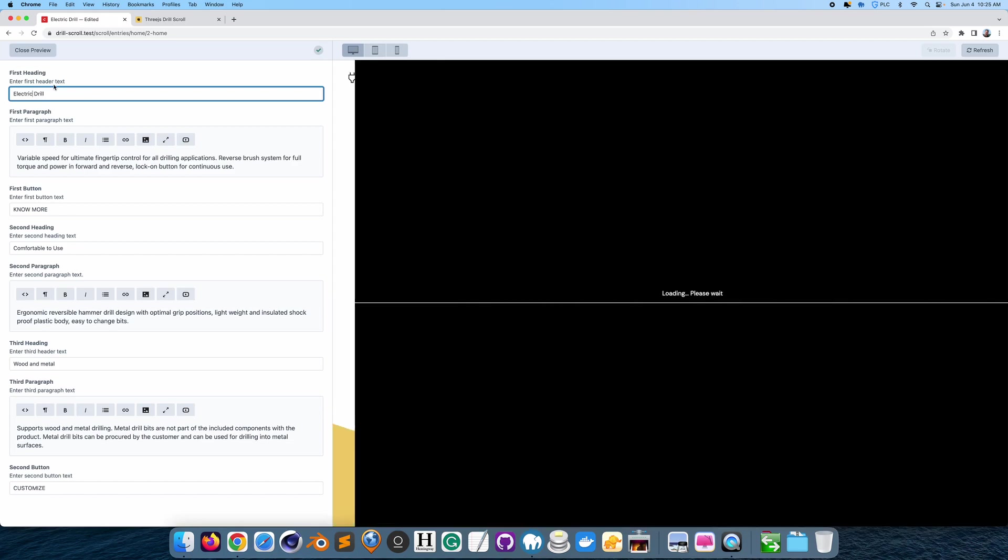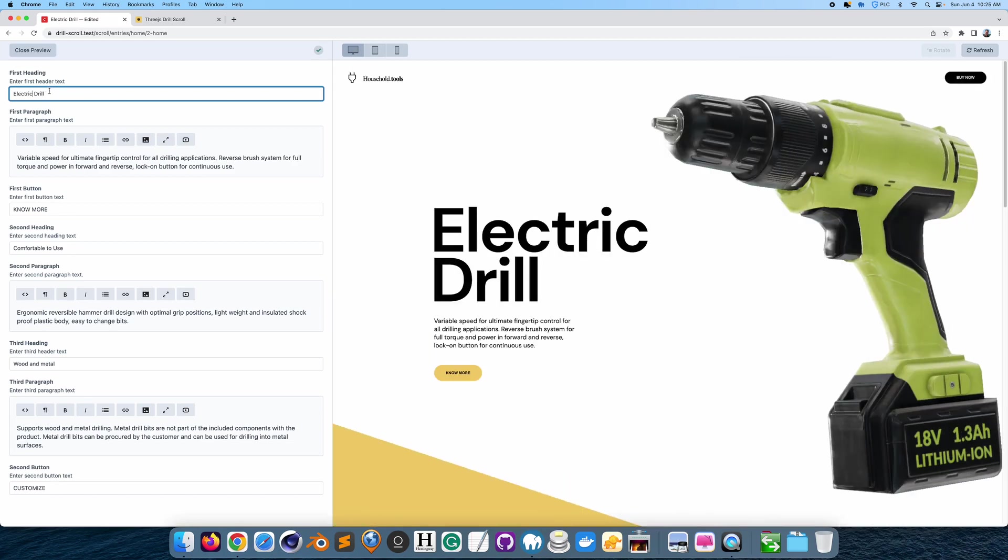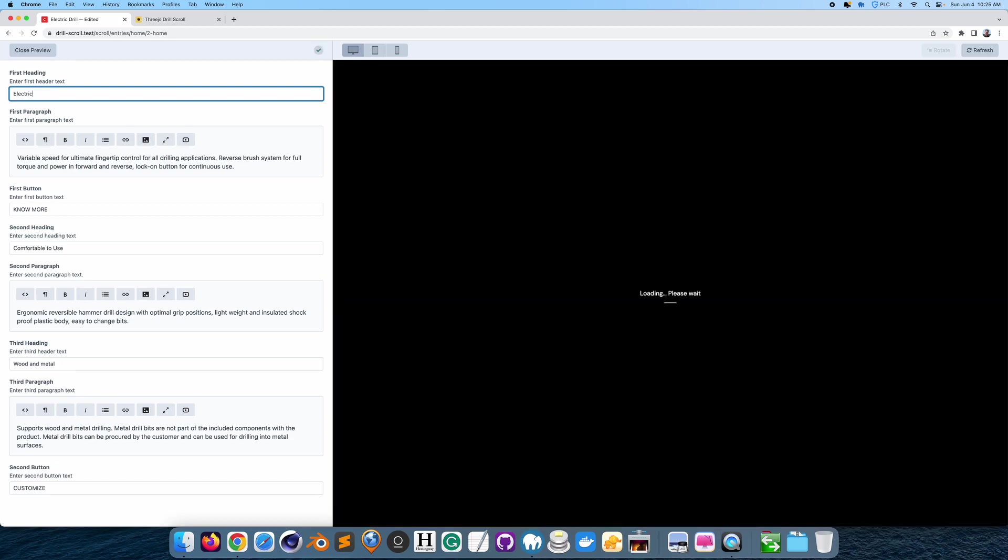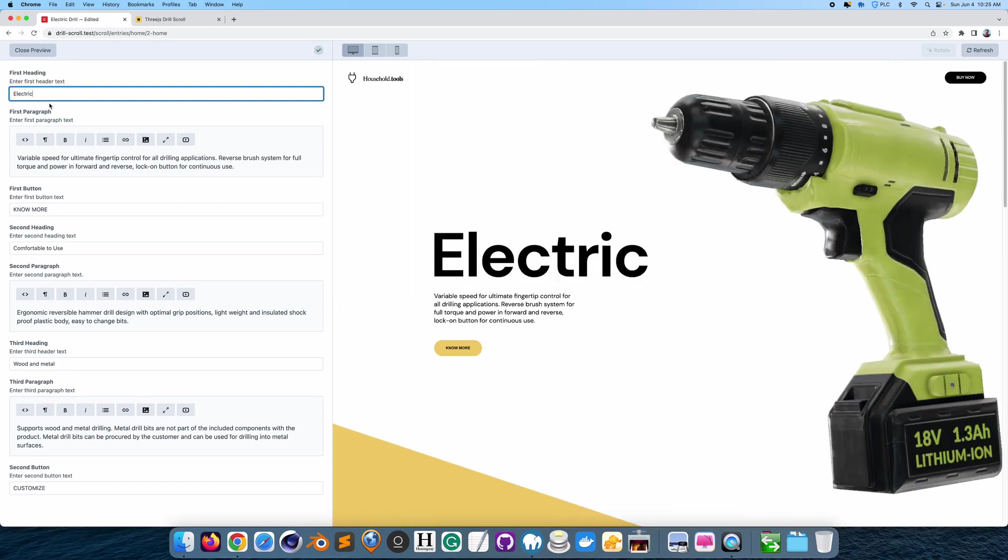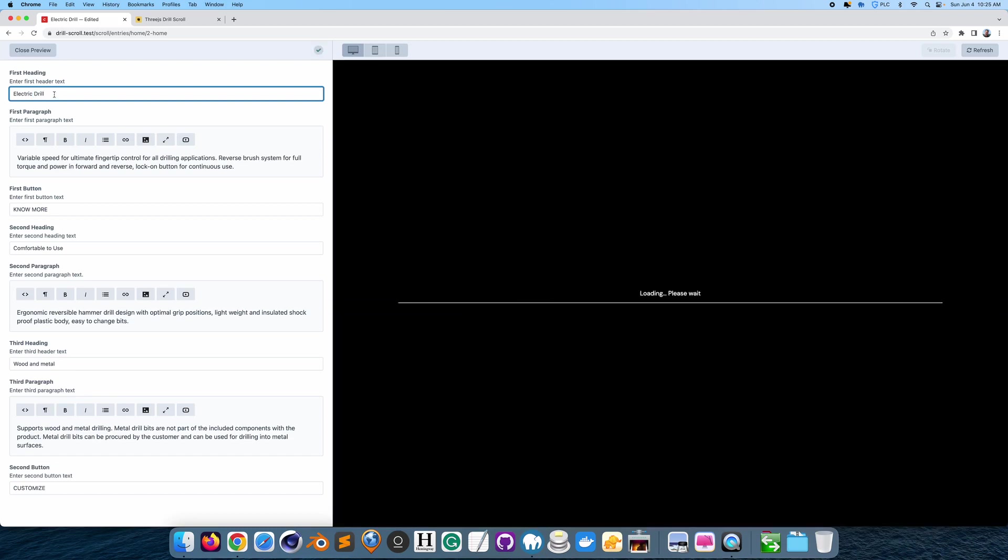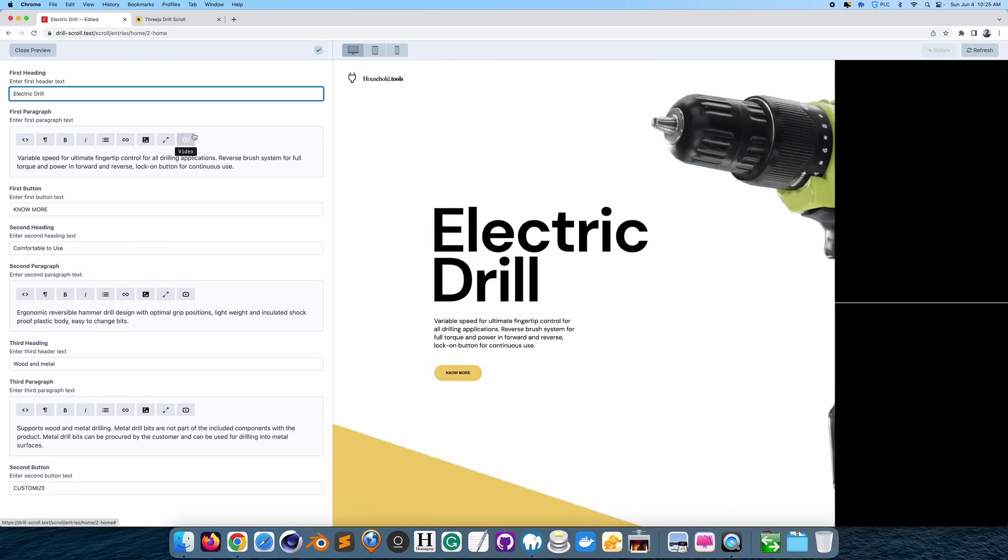I could also remove words if I would like to. So if I want to remove the word drill, I could remove that. Just call it electric. And I'll put the word drill back there.